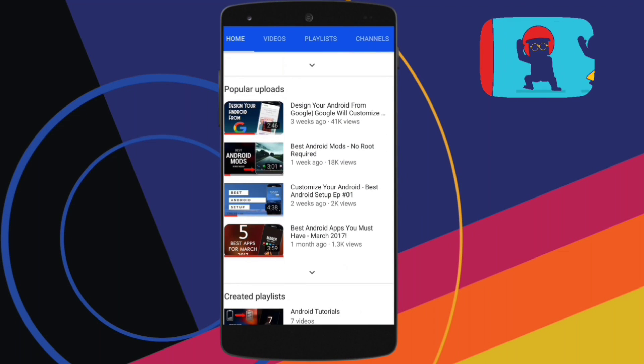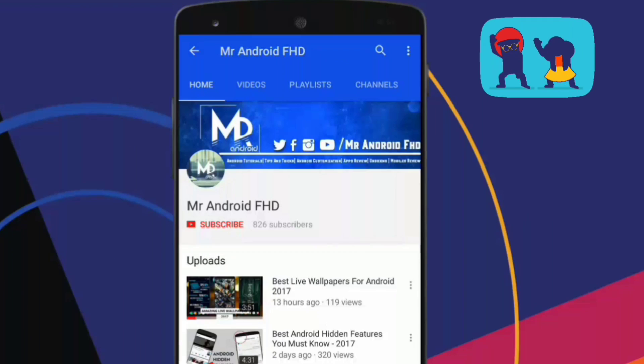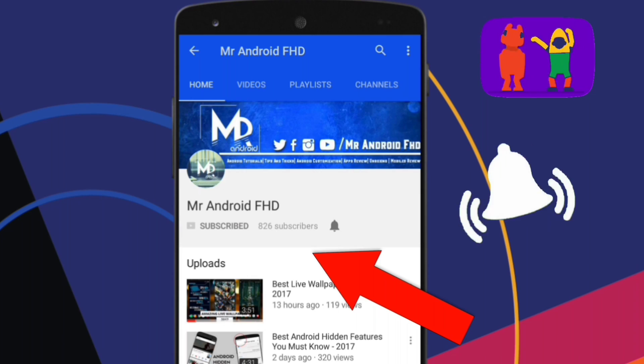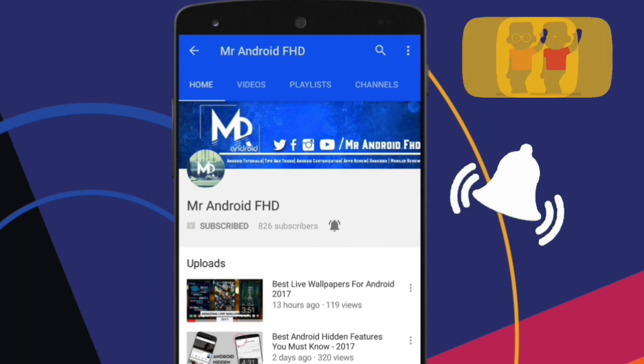If this is your first time, or in case you haven't subscribed, hit the subscribe button and press the bell icon to never miss any video.